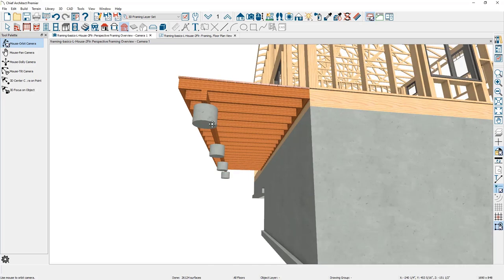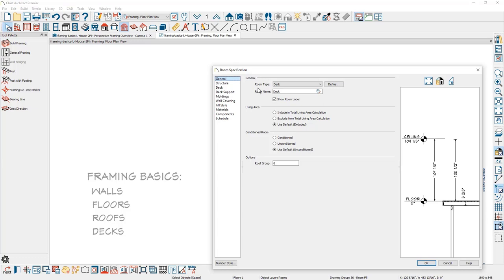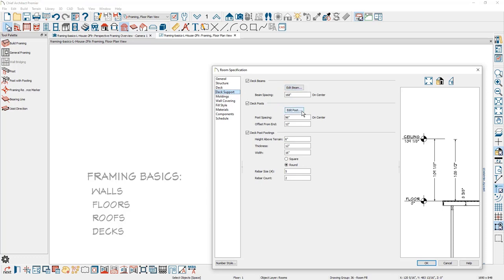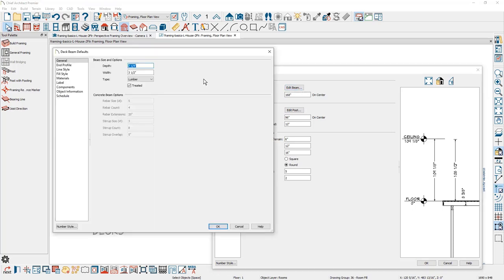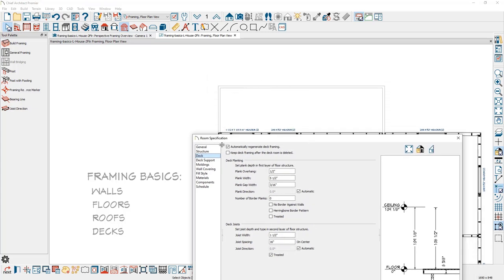Since the deck framing is automatic, you can manually manipulate the framing just like any other framing members. If you need to make a change, go up into the deck room itself and double-click in the room — the room type is defined as a deck. There is a deck-specific panel where you can specify the deck planking and joist information. For deck support, there is information for the beams with an edit button near the beams and posts — when you click it, the program prompts you for specifics. On the deck panel itself is an option to automatically regenerate the deck framing. If you move the walls of your deck around and it's set to automatic, the framing will automatically regenerate. There's also an option to keep the deck framing if the deck room is deleted.